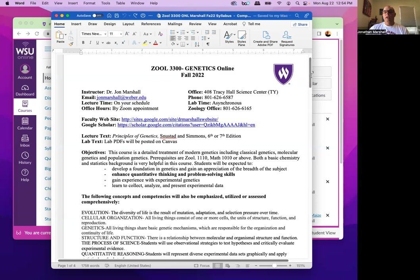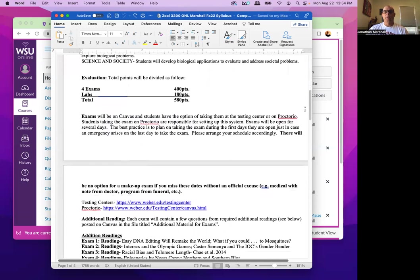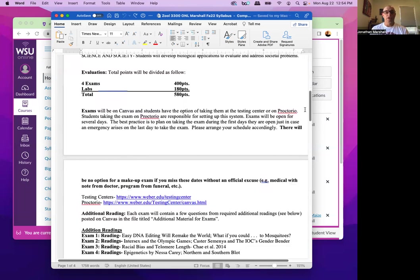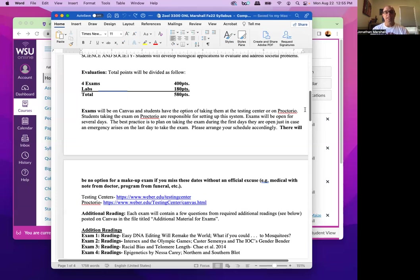The rest of this stuff you can just read through. As far as your grade evaluation, there's going to be four exams. There's going to be a number of labs, I think nine labs, with each of them being worth 20 points. These are labs that you can do on your own. You're welcome to get together with other students and do them also if you'd like. The exams will all be on Canvas.